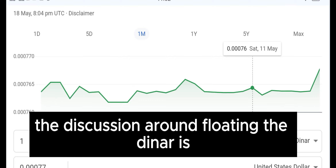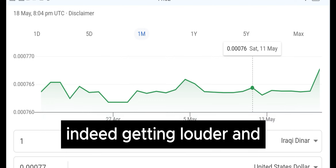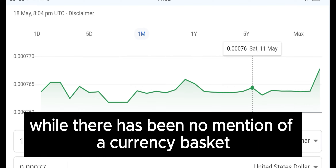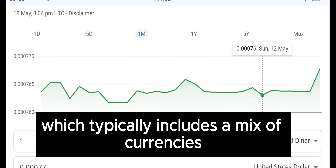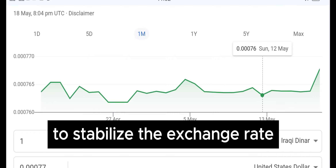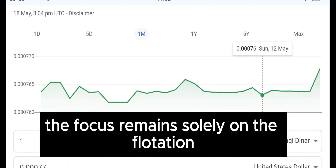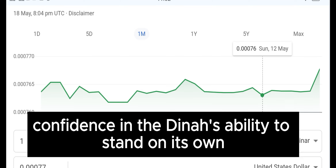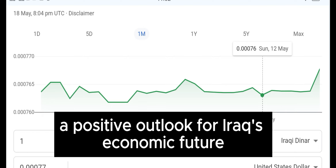The discussion around floating the dinar is indeed getting louder, and it's a topic that has captured the attention of the nation. While there has been no mention of a currency basket, which typically includes a mix of currencies to stabilise the exchange rate, the focus remains solely on the flotation. This approach suggests a confidence in the dinar's ability to stand on its own, reflecting a positive outlook for Iraq's economic future.